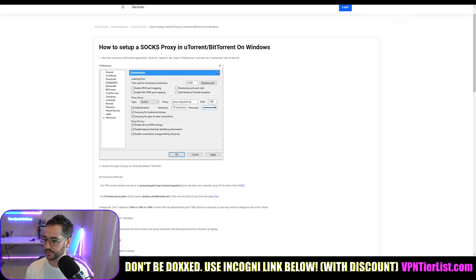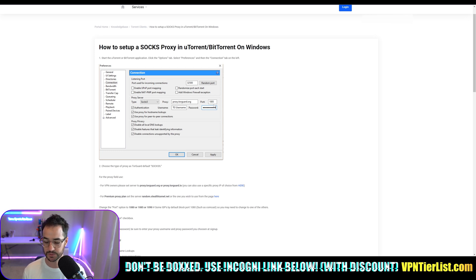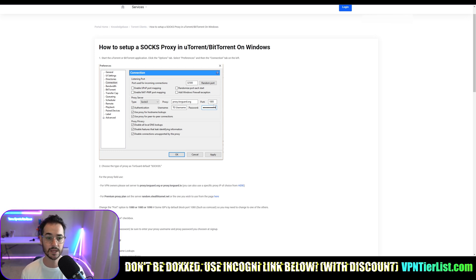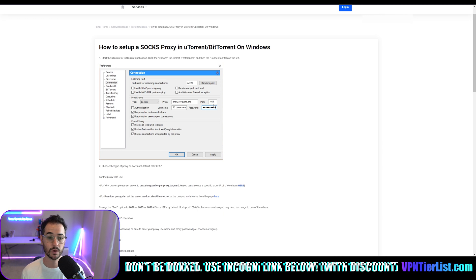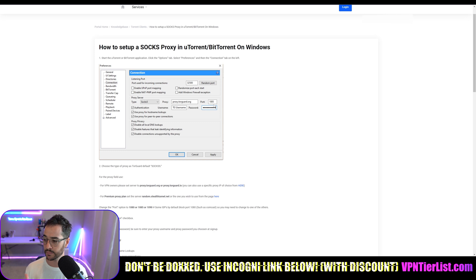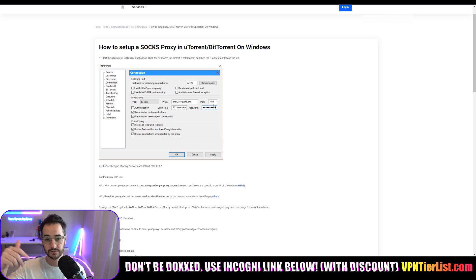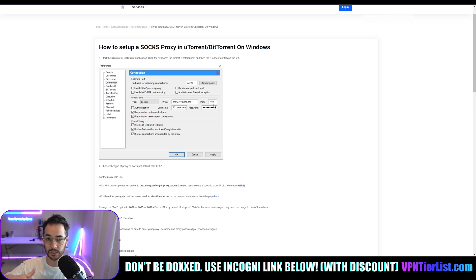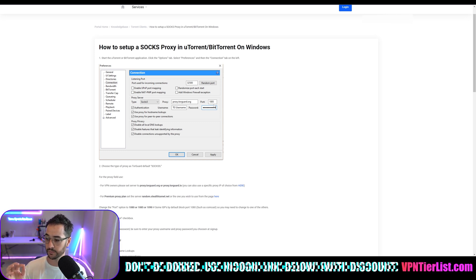Alright guys, so I hope that helped you out with this video understanding the difference between VPN and proxy. Like I said, I recommend TorGuard since it's the cheapest and the best in my opinion. Also guys, if you see these blinking things over here, you might want to check out Incogni. I'll have a link down below as well as a discount that will be really good for removing your information from data brokers.